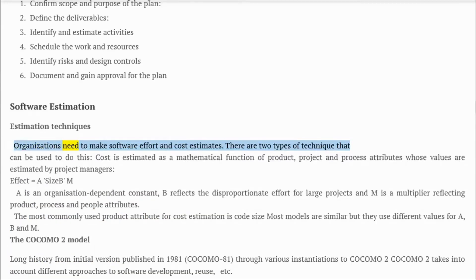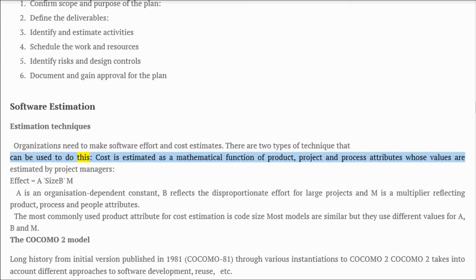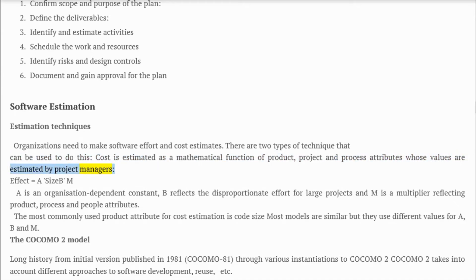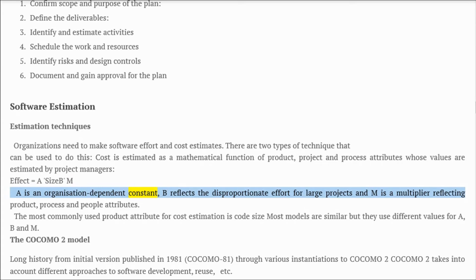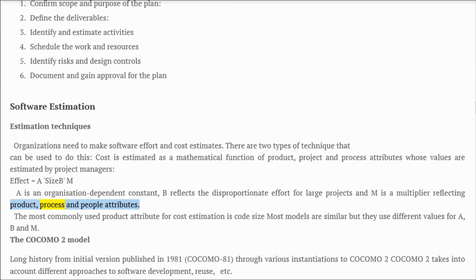Software estimation techniques: organizations need to make software effort and cost estimates. Cost is estimated as a mathematical function of product, project, and process attributes. The formula is: Effort = A × Size^B × M, where A is an organization-dependent constant, B reflects disproportionate effort for large projects, and M is a multiplier reflecting product, process, and people attributes.